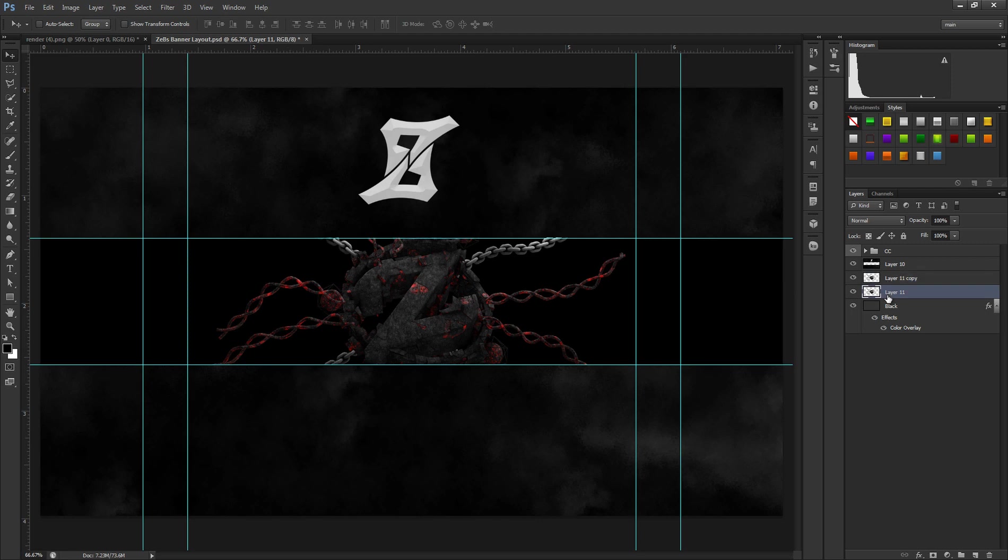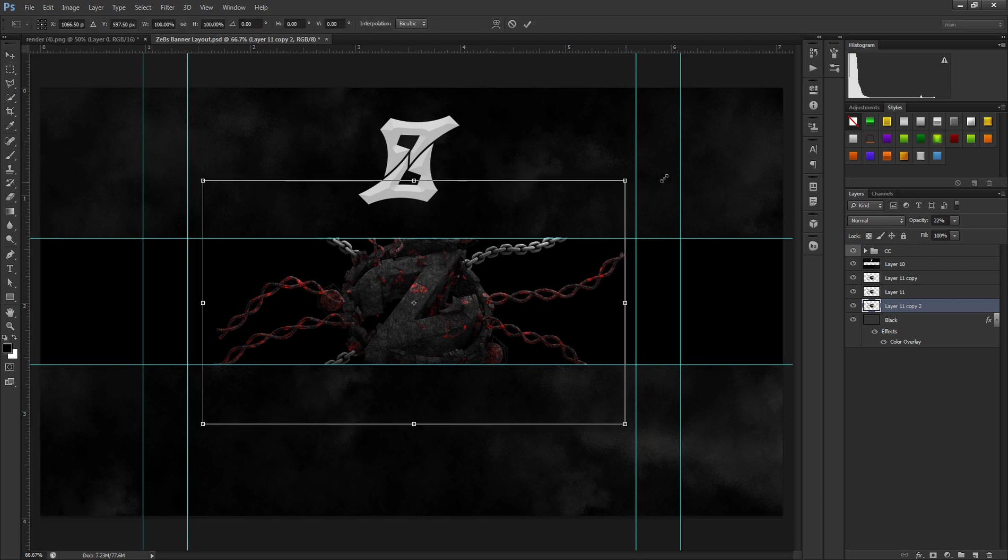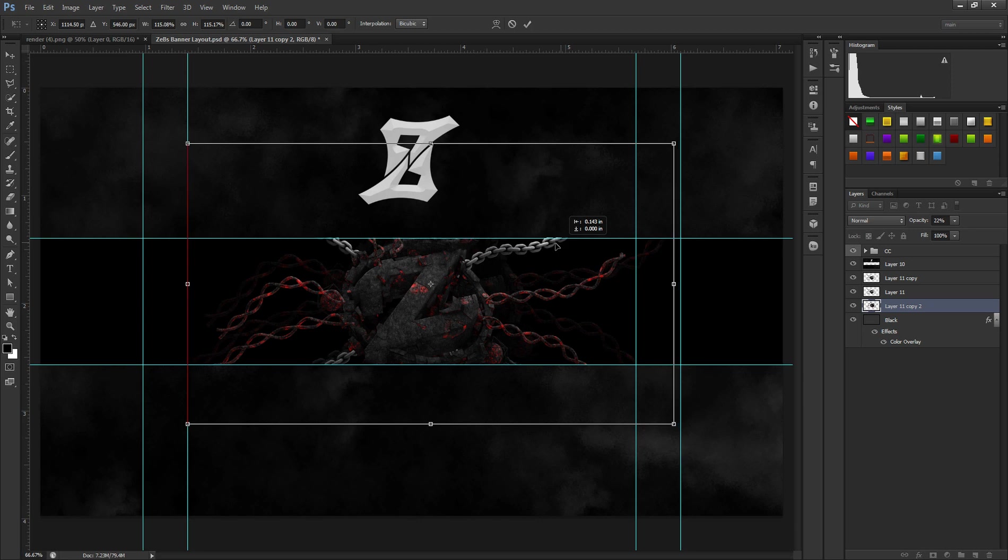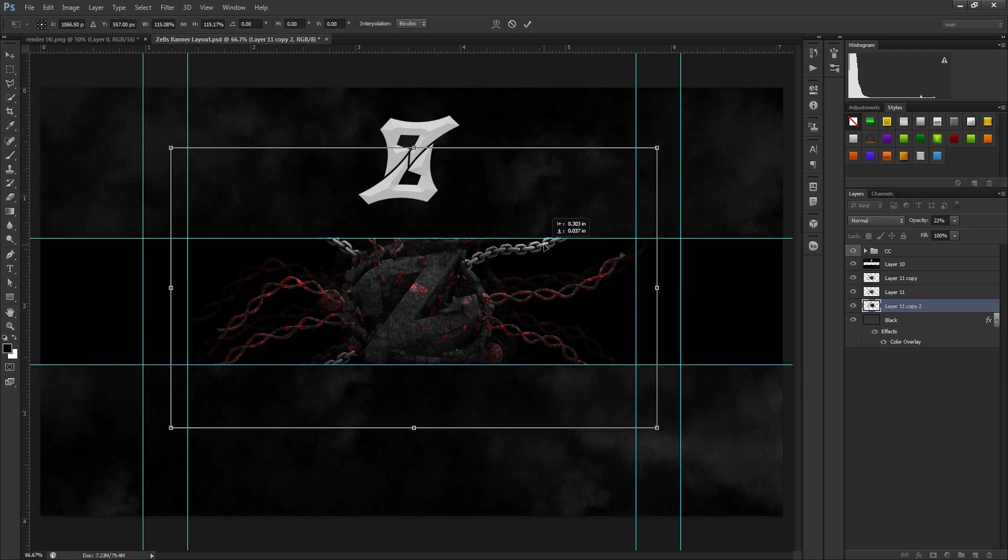Once you've done that, you want to duplicate the bottom layer and then drag it behind here and then lower the opacity down to like 20%. Make it a lot larger, something like this, give it a little bit more depth you could say.